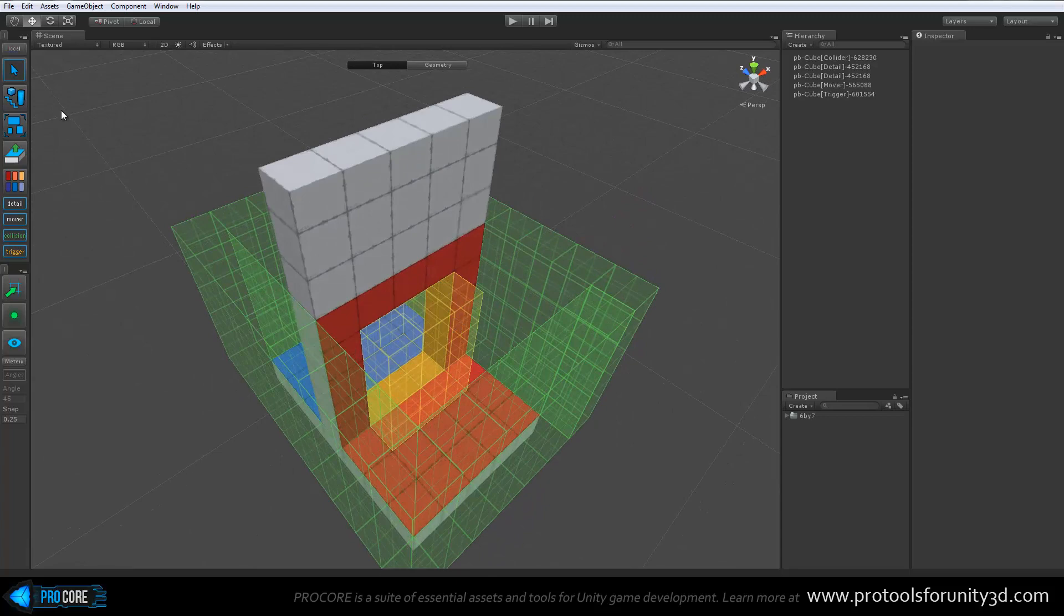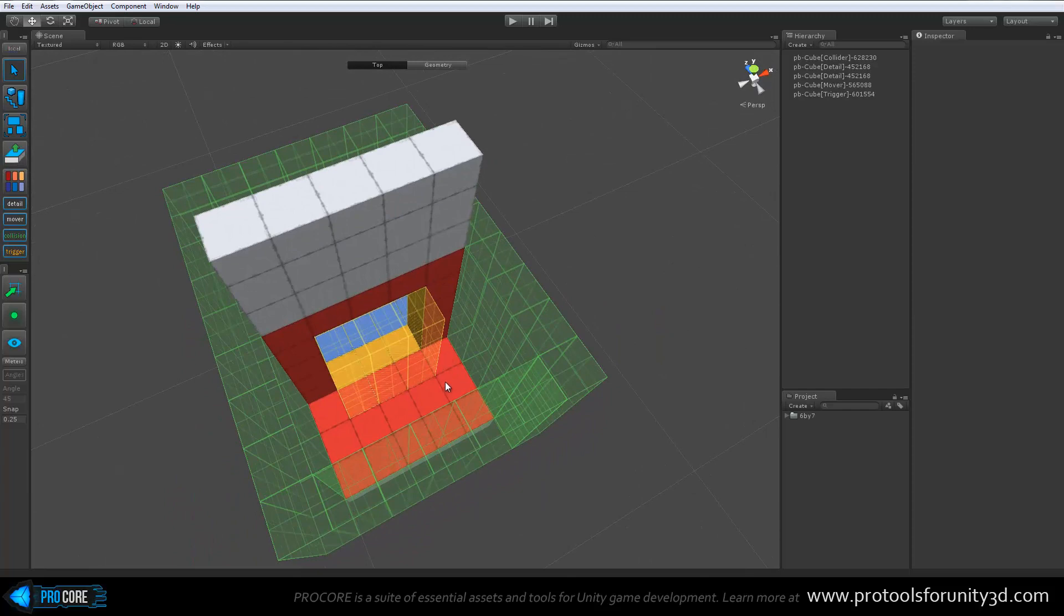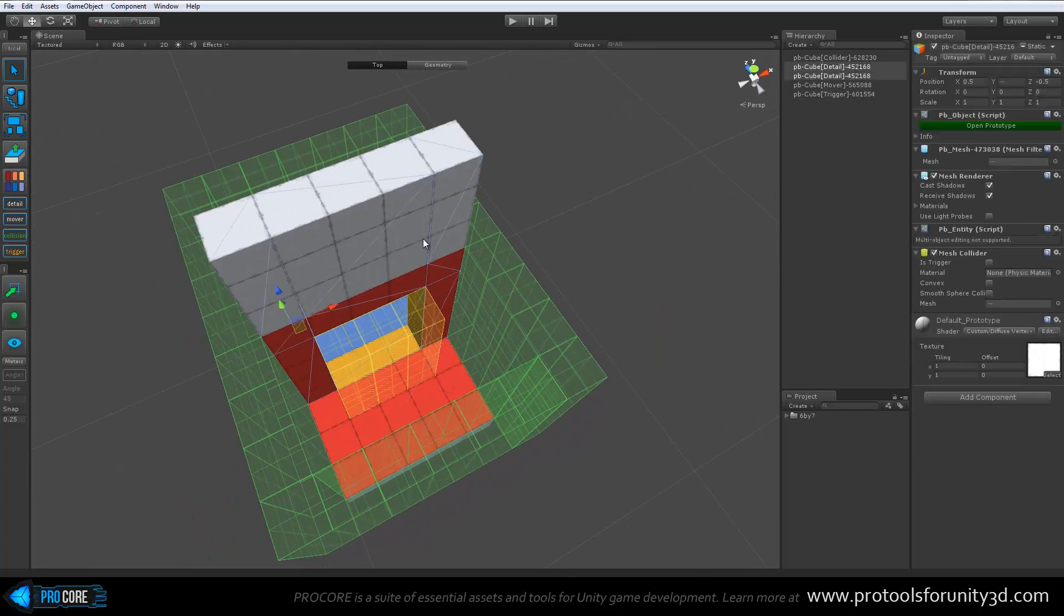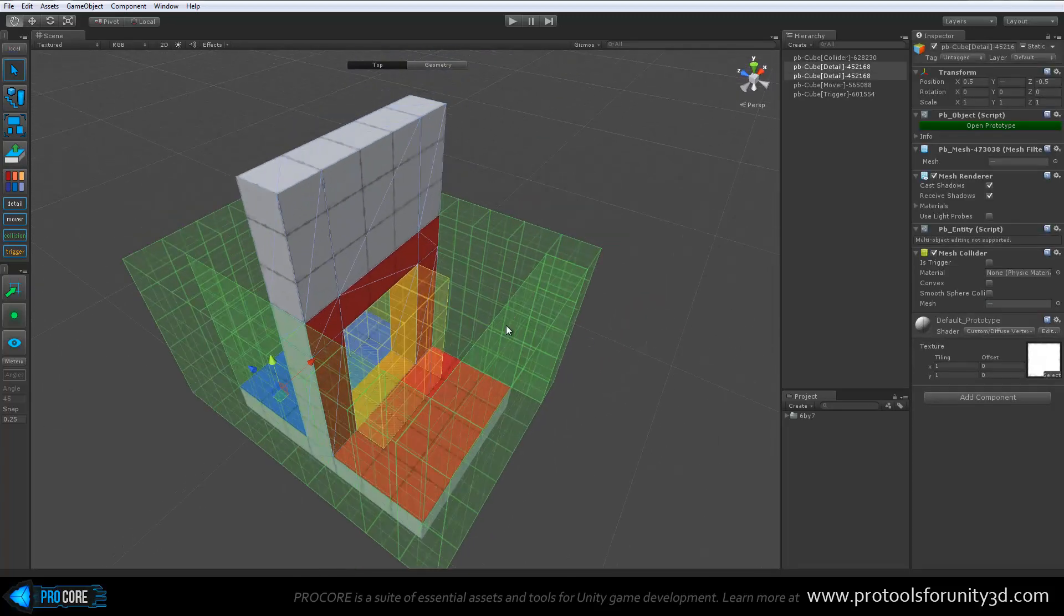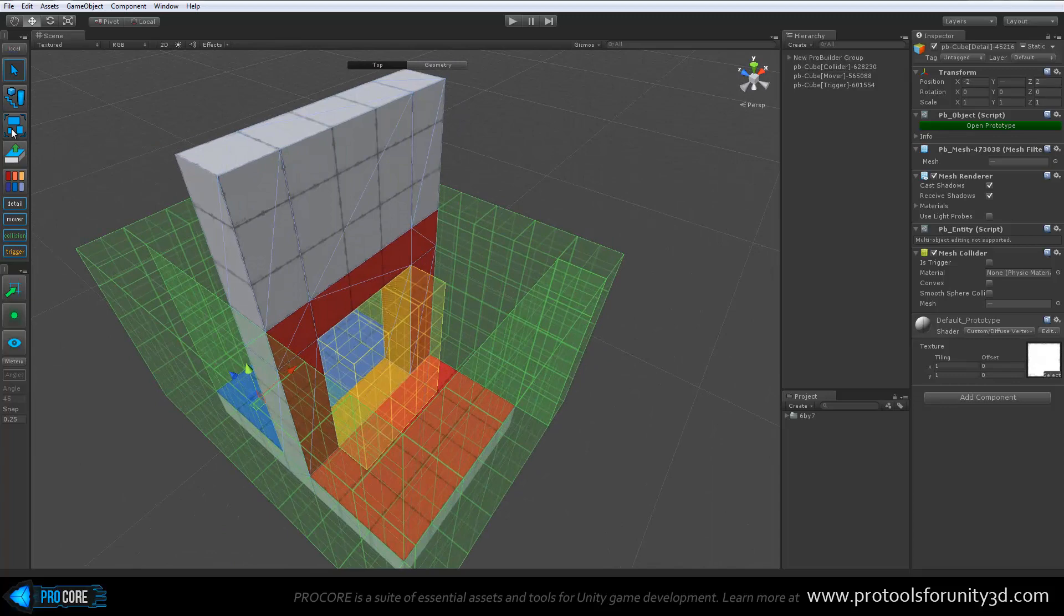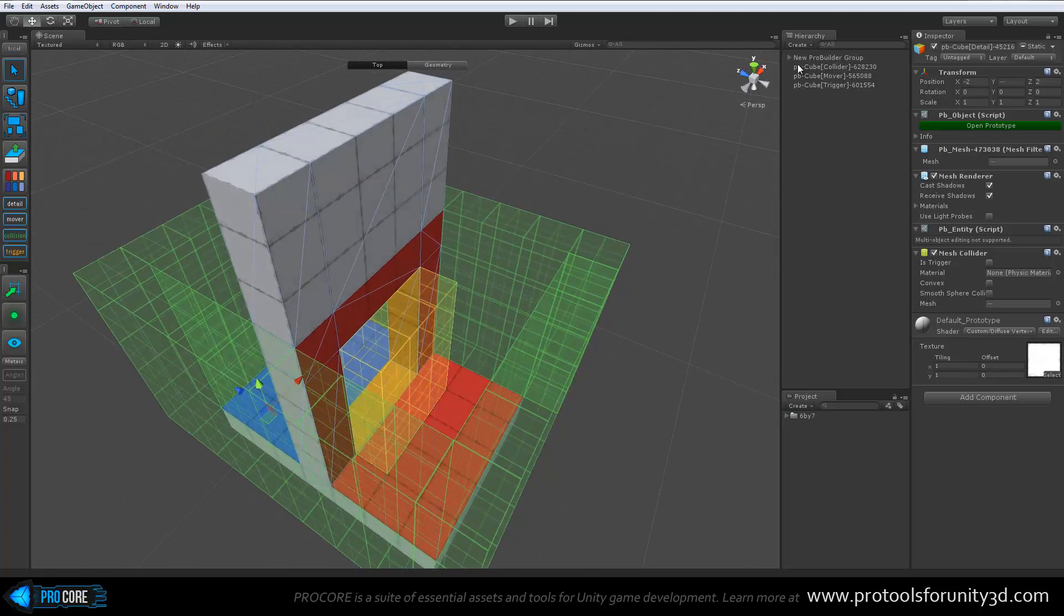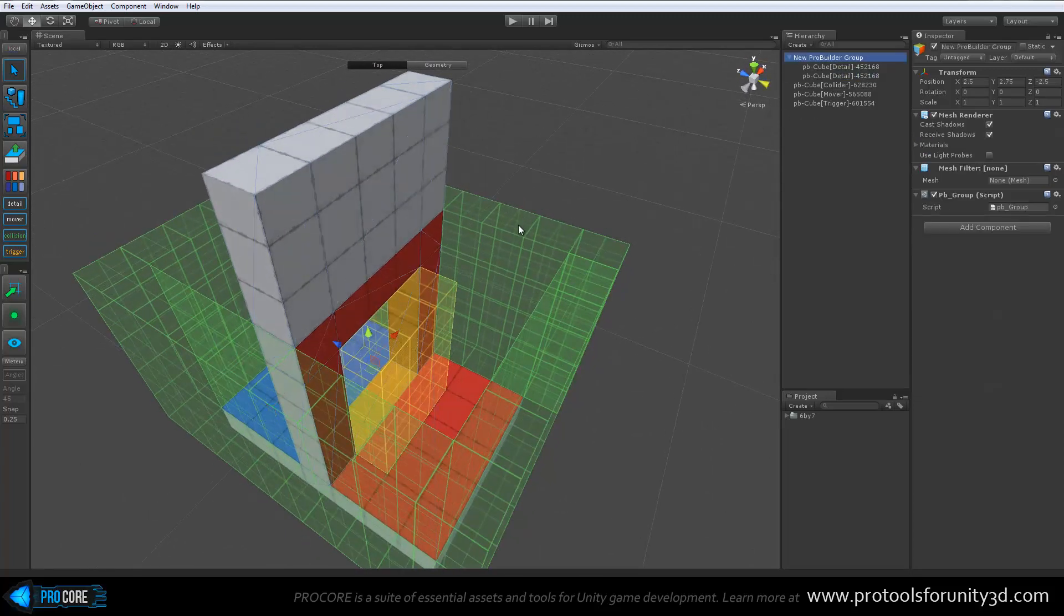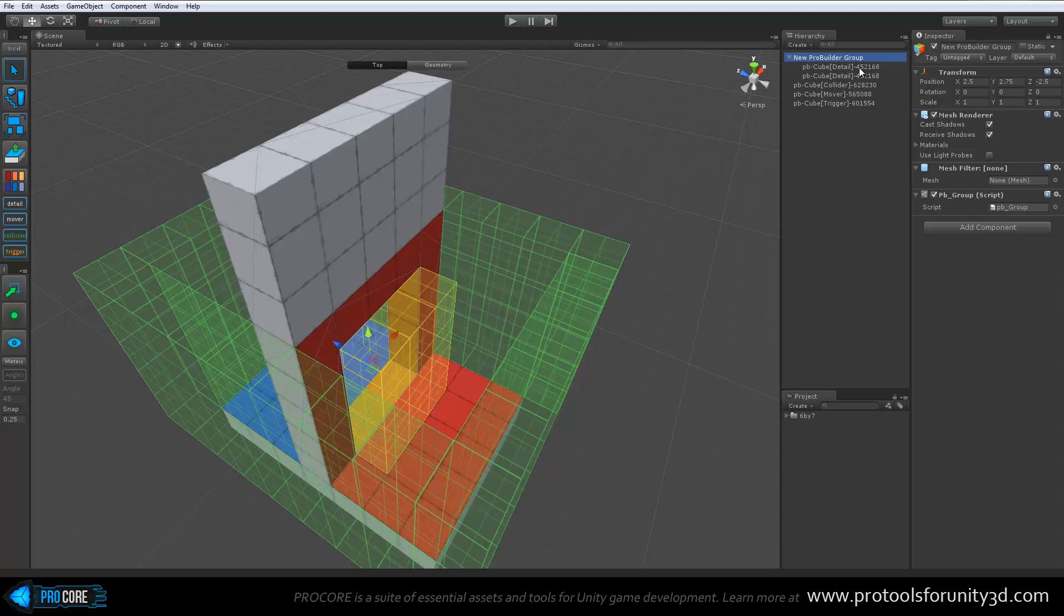One last item in the prototype panel here. You can select any number of prototype objects and just click on the quick group button. And it will automatically knock them down into a single group. This doesn't have any real effect on the objects. It simply is a quick and easy way if you have lots of items to push them all into one hierarchical group.